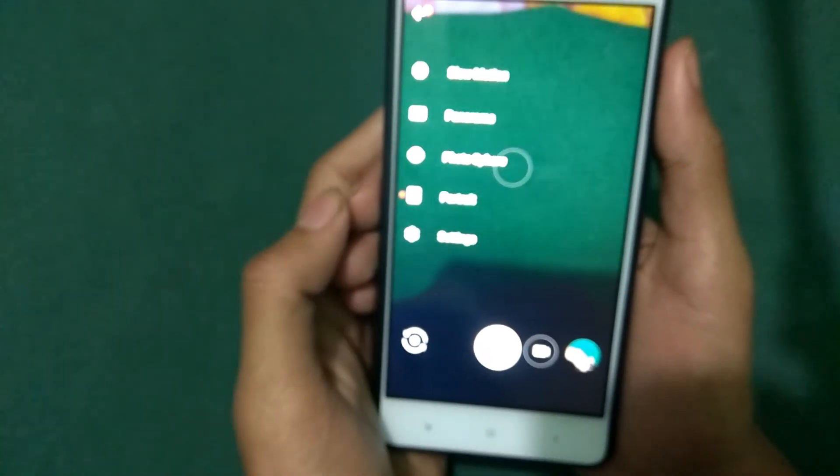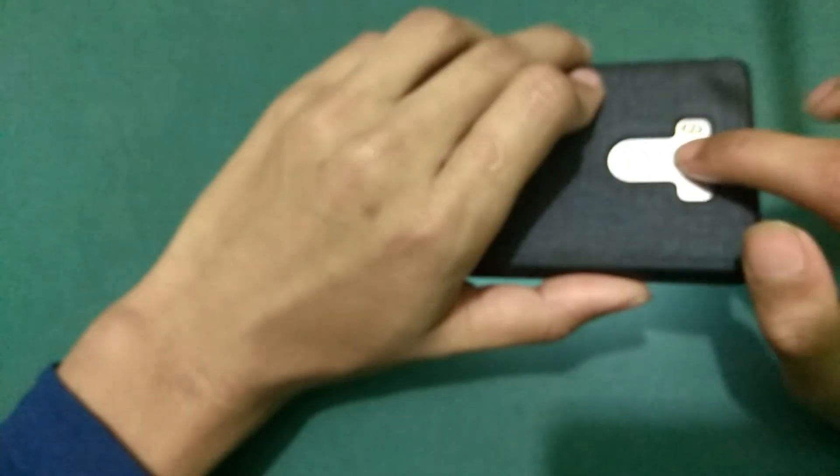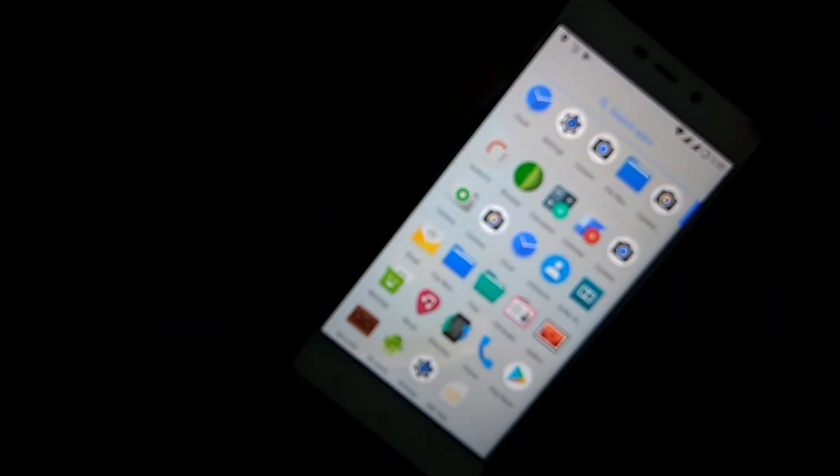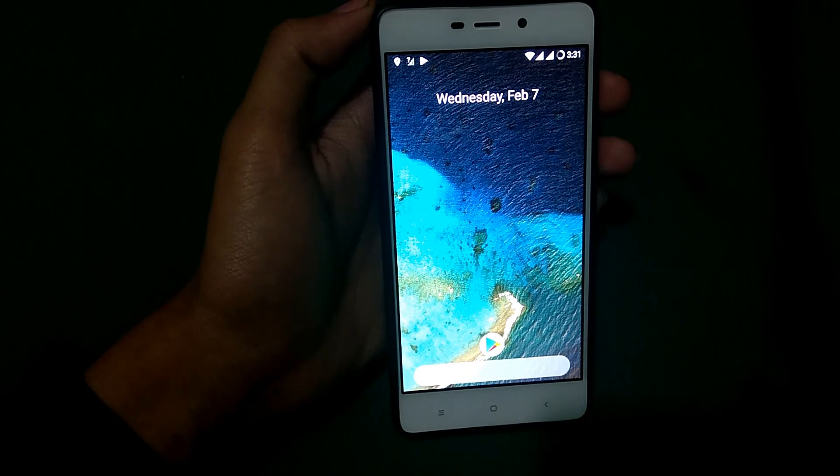Here you can see Portrait Mode — I'll also provide some sample photos. You can also use HDR Plus. However, there is a known issue with this APK: you can use Portrait Mode with the back camera, but if you try it with the front camera, the APK will crash. Keep that in mind.